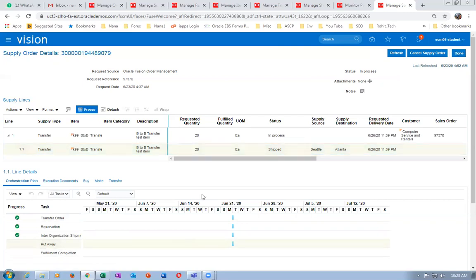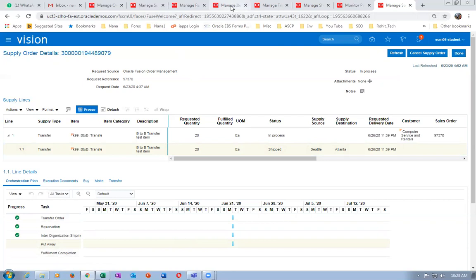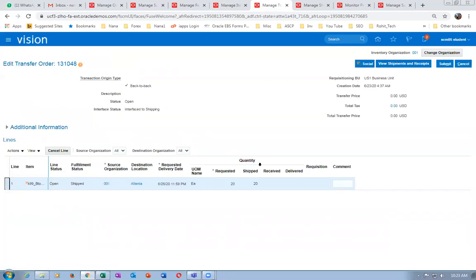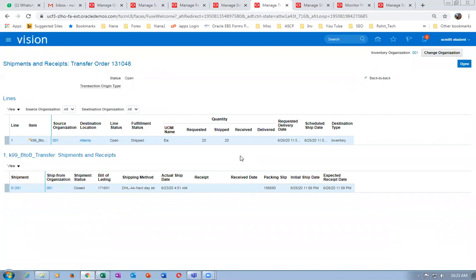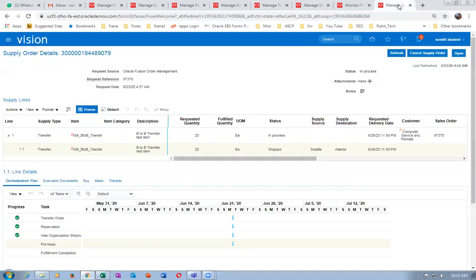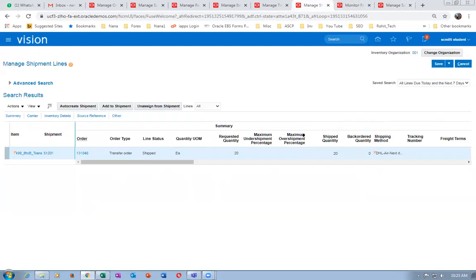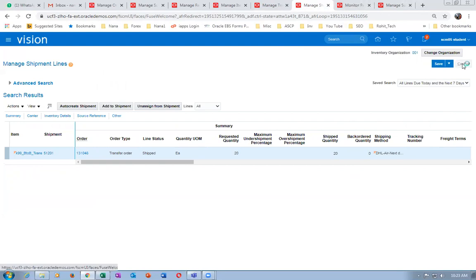We have to receive it in the destination. Go to manage transfer orders — it is not yet shown as shipped. Click on done, re-query, and click on view shipments — it shows as shipped. We have to receive it and deliver it. Once you receive and deliver, the transfer order activity gets completed. The transfer order number is there — note it for the monthly process.